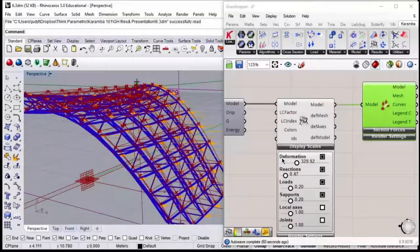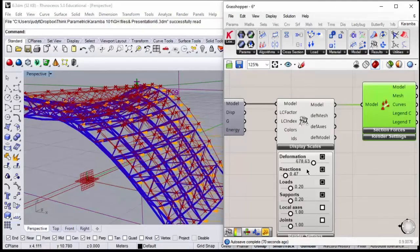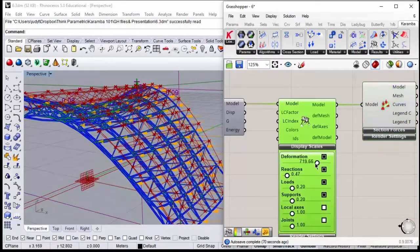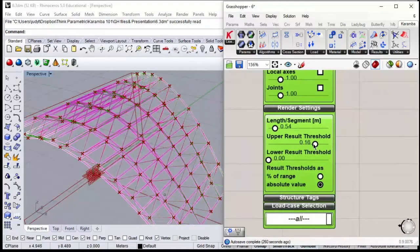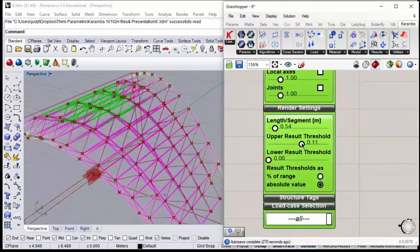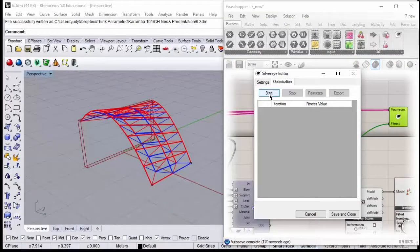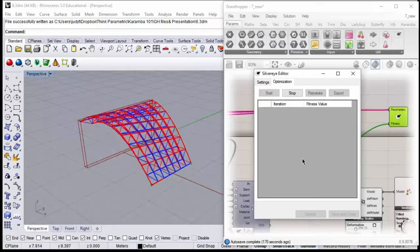We will also learn how to read results like utilization and displacement and how to integrate them. And last but not least, we're going to learn how to enhance our design with optimization processes.